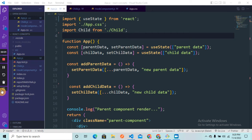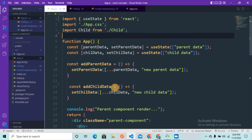Welcome back to the channel. In this video we are going to learn about memoization in React and see react.memo, which is a higher order component, and the useMemo hook in detail. Before we jump into React, we should first know what memoization is in general. Memoization basically helps us to optimize our code and make it faster.